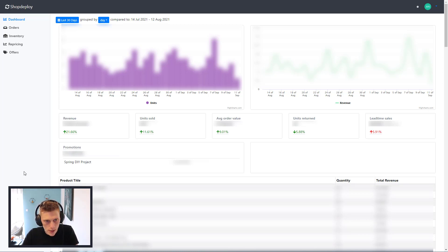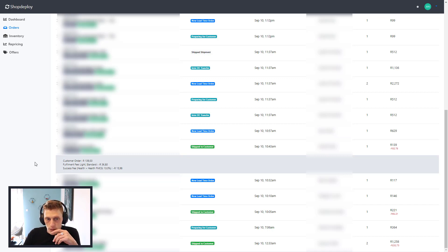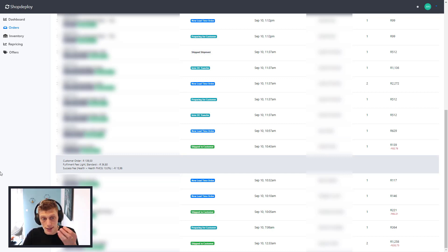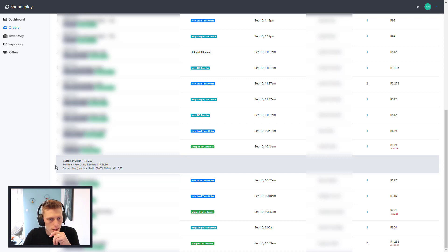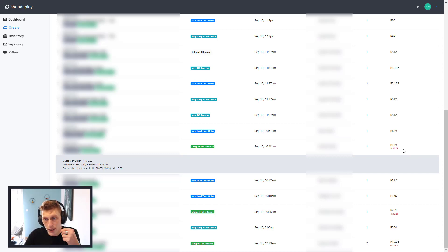Next, you have a tab called Orders. Over here you can see all of your orders as they come in. You can see the SKU, the TSIN number, whether it's lead time or shipped to customer, the status, the date the order came through, the name, quantity, and obviously the price. What's really nice about this page is you can also see the customer order, the success fee, and the fulfillment fee.